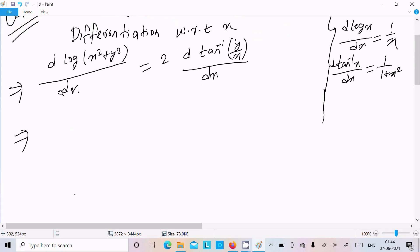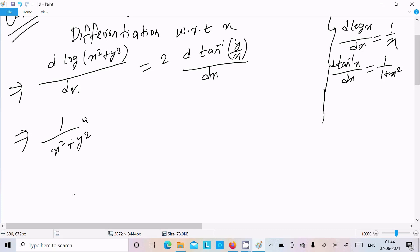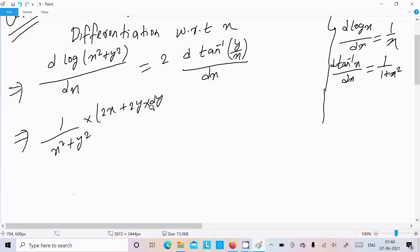For log differentiation, in place of x we have x²+y², so we write 1/(x²+y²). Then differentiation of x² gives 2x, and differentiation of y² gives 2y, thereafter dy/dx. On the right side, we have 2 times the tan⁻¹ differentiation.